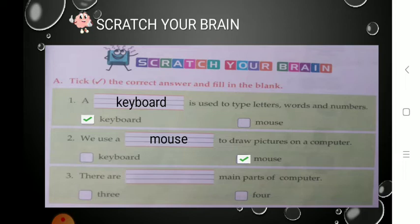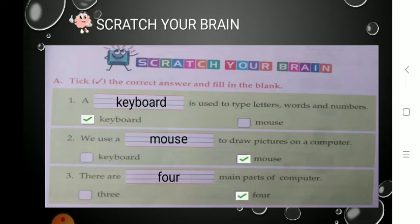See the third one: there are dash main parts of computer. Two options: three or four. There are four main parts of a computer — we learnt about them. And what are they? CPU, monitor, keyboard, and mouse. Write the correct answer there: there are four main parts of a computer. You have to tick the correct answer also — tick on four. All the answers you have to write in your textbook.